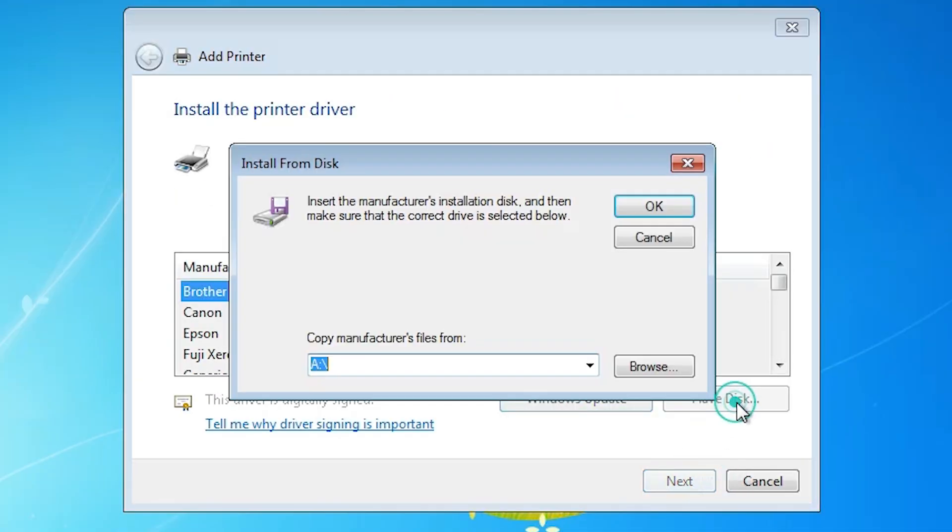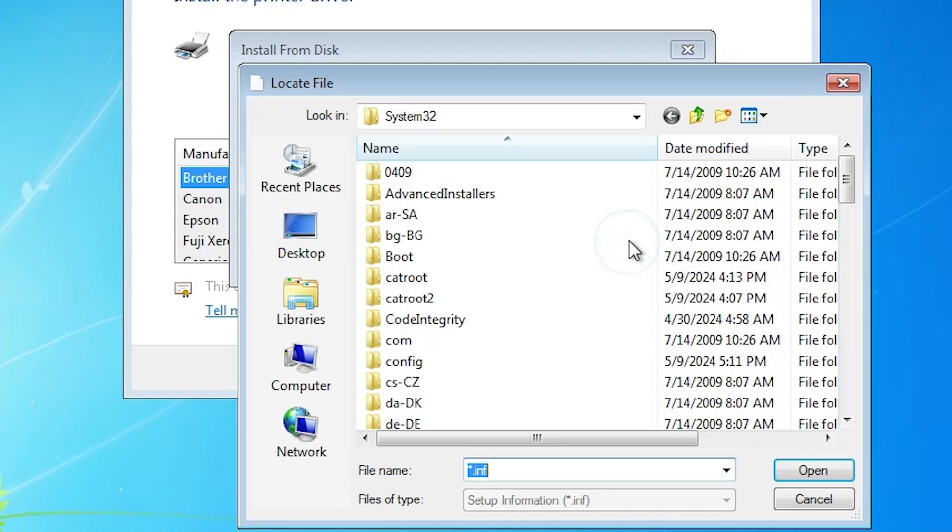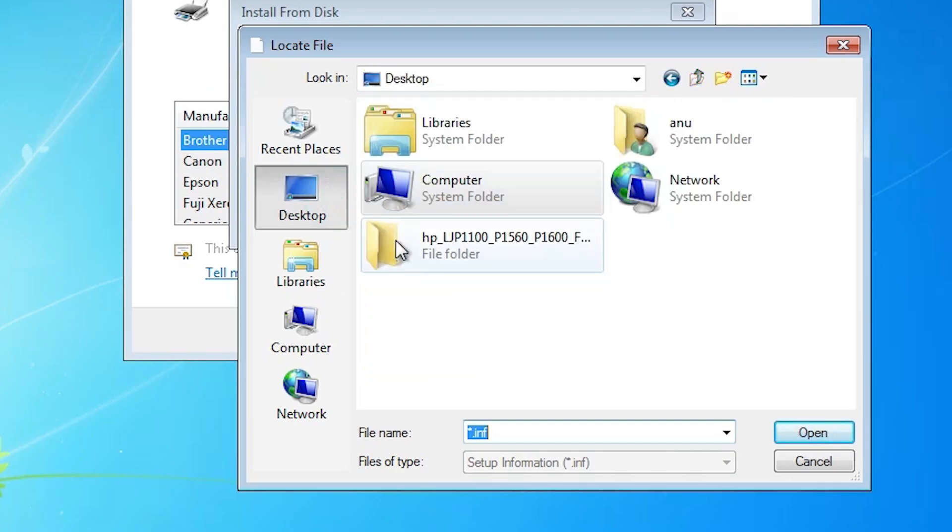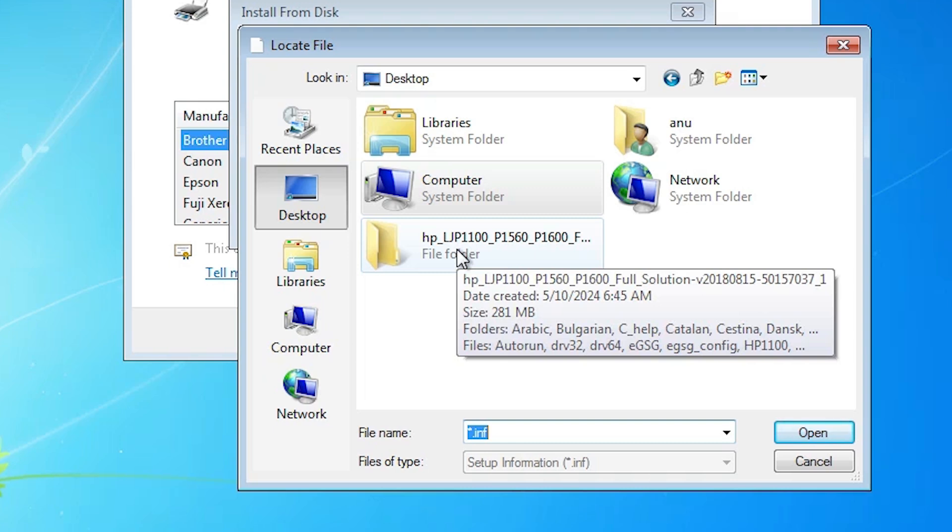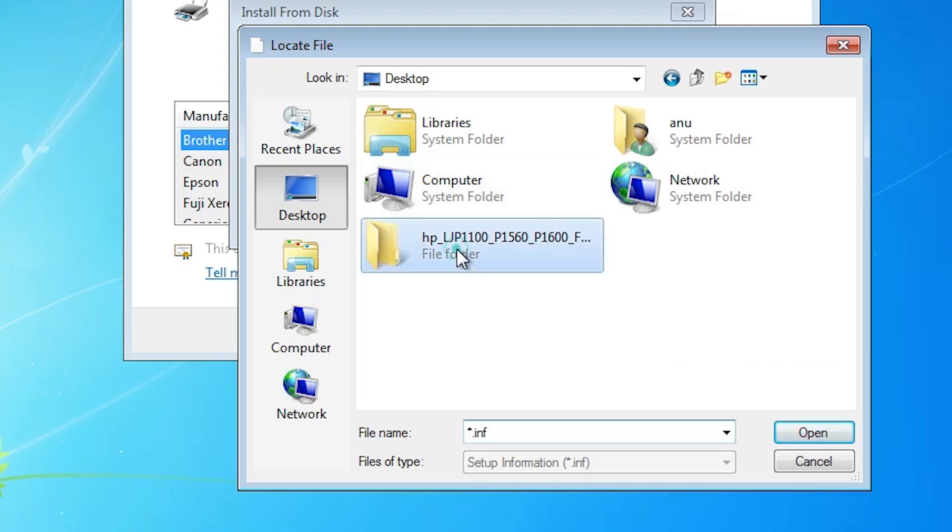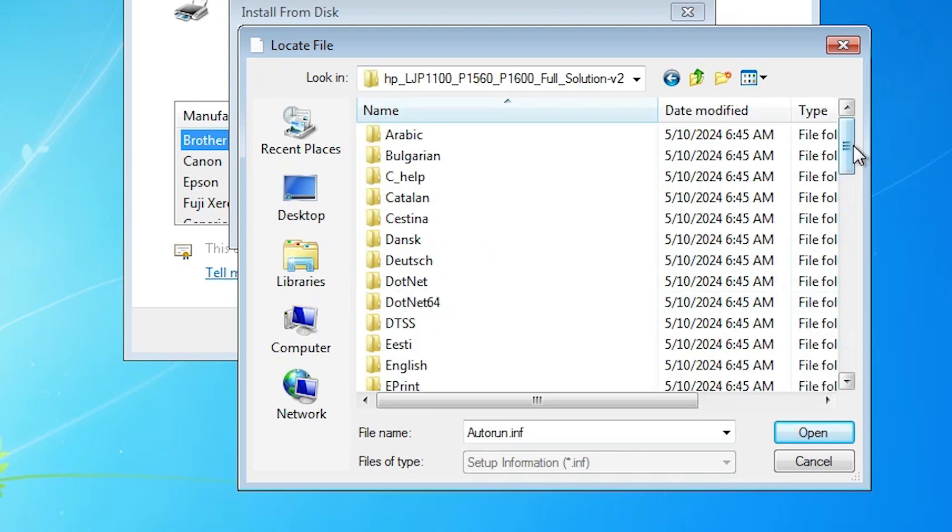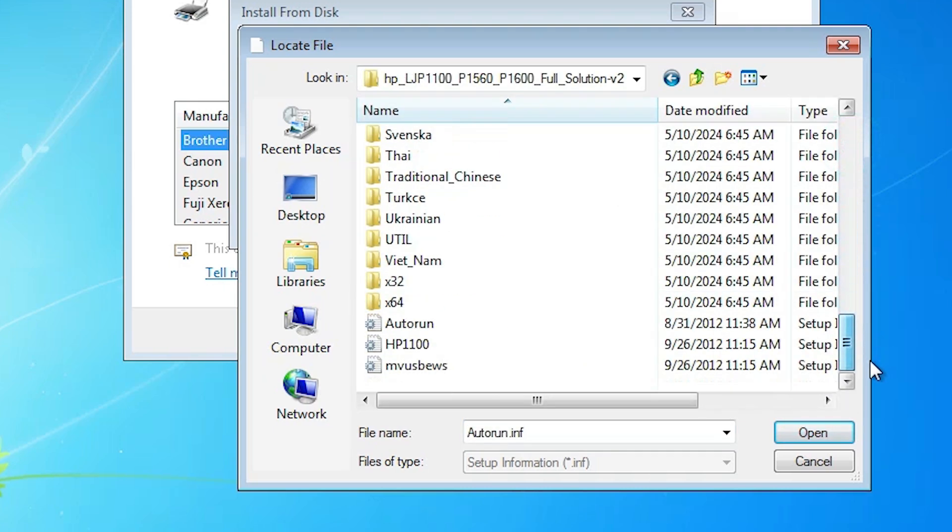Click on the have disk. Click on the browse. Go to the desktop. Here we find newly created folder, extracted folder. Double click on it. Scroll down to bottom.